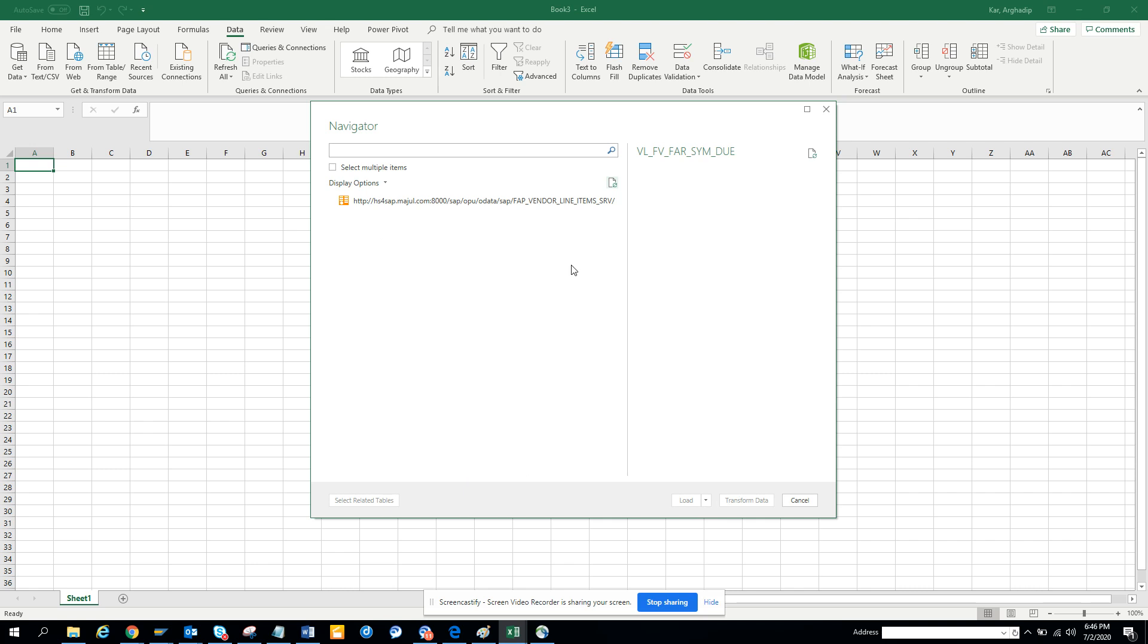So again, if I click on this, I just clicked on it, and here you get all the type of information you can think of.